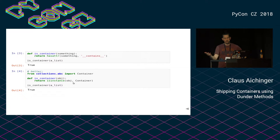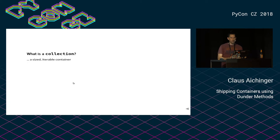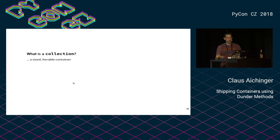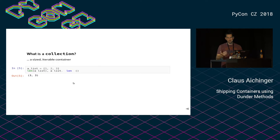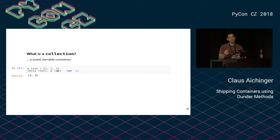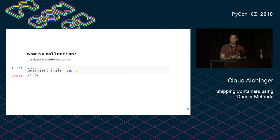If you have something and want to know if it is a container, you check if it's an instance of this abstract base class. A collection, on the other hand, is already a bit more than just a container — it is sized and iterable. If we turn back to the list example, let's say we have a list of three elements. It is sized, and if we call the len function on the list, of course it's three items long, and this is the same as invoking Dunder len. So if you want something to work with len, you have to implement a Dunder len method for your object.